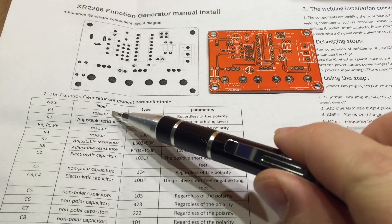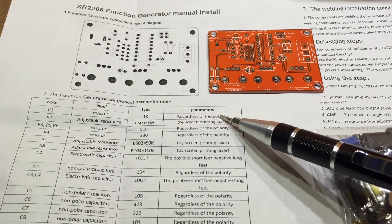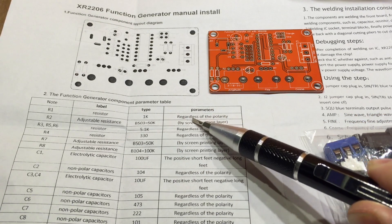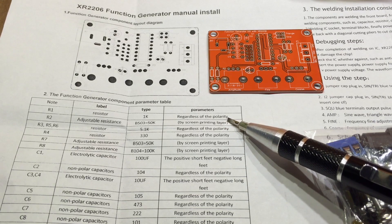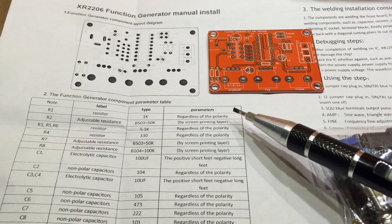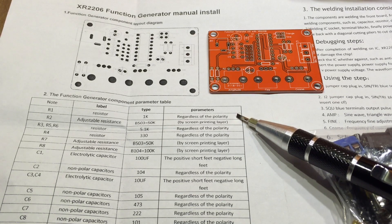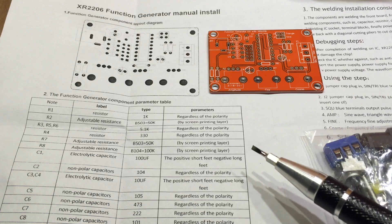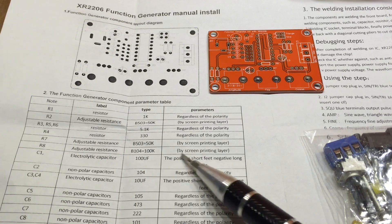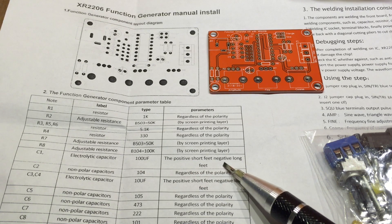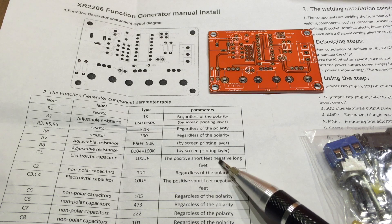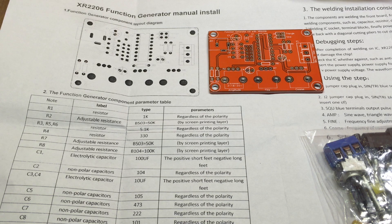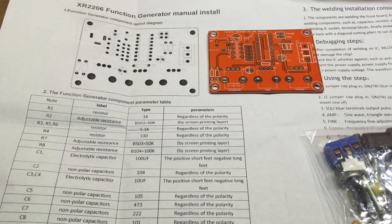It mentions it's a resistor, 1k for example, regardless of the polarity. I presume that means you can put it in either way, it's a resistor. And then the electrolytic capacitor, positive short feet, negative long feet. It's all fairly self-explanatory. So I'm going to get on and start to build this.